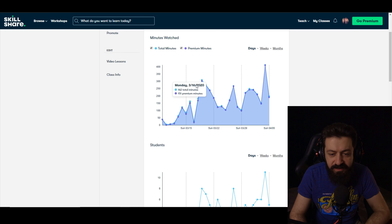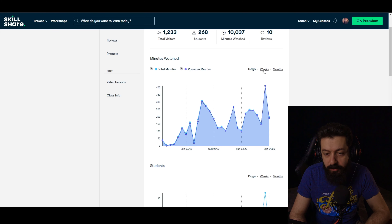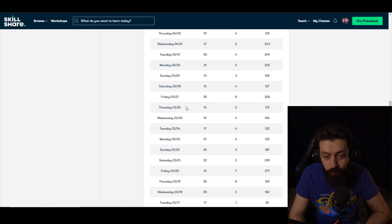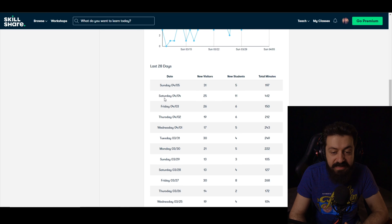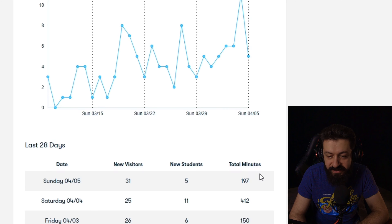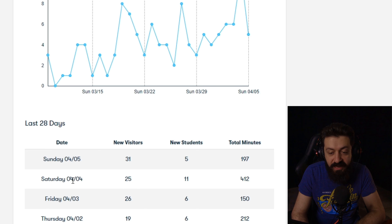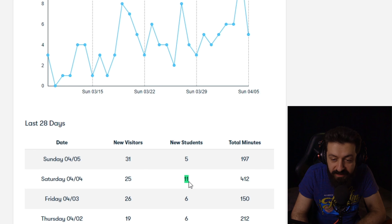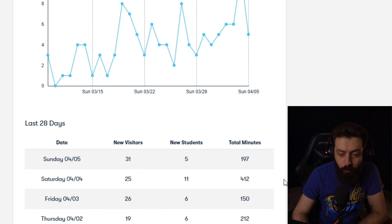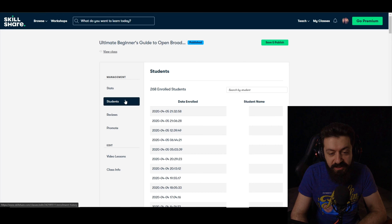You can also see total minutes watched and reviews at the class level. You can view daily minutes watched for each day, switch to weekly or monthly views, and do the same for students. What's not available in the regular stats is a table showing visitors, students, and total minutes watched for each individual day — which is a very cool stat. For example, on Saturday April 4th, 25 visitors visited this class, only 11 converted to students, and I got 4,412 premium minutes watched for this class.